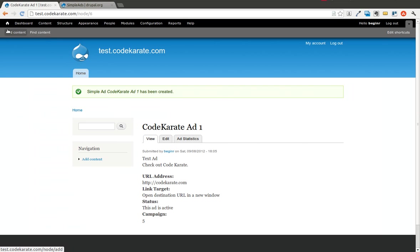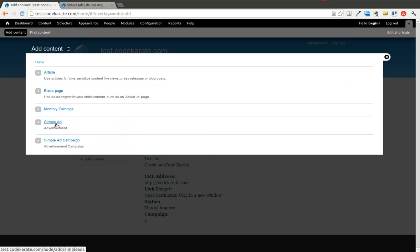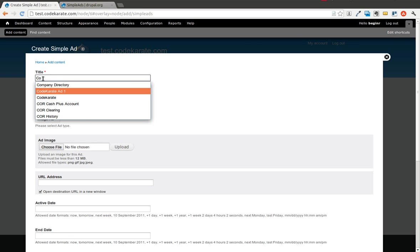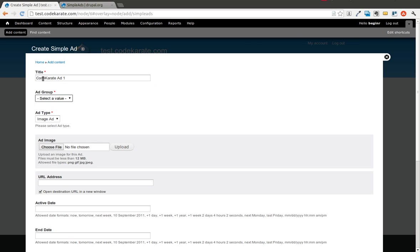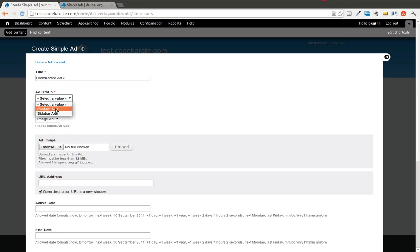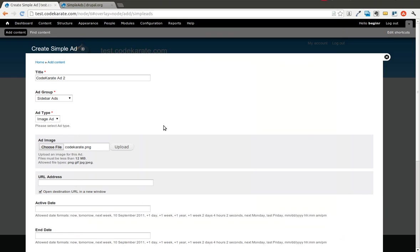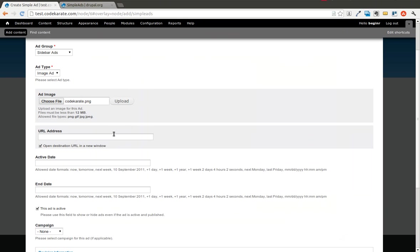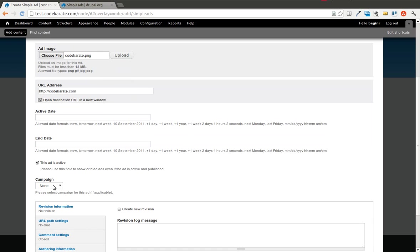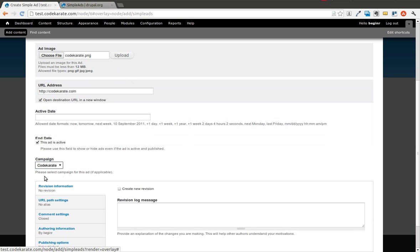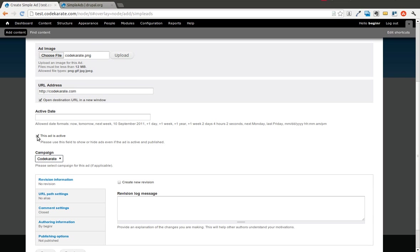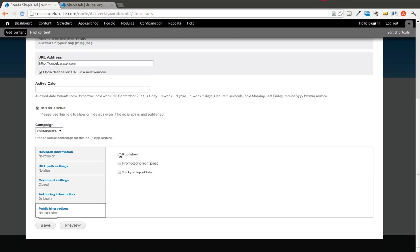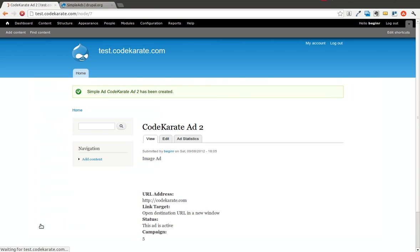We're also going to add a quick image advertisement. I'm not exactly sure how this is going to look. I haven't really changed the image dimensions at all. We'll call this Code Karate Ad 2, put this in the sidebar ads as the ad group. It's an image ad. We'll select the Code Karate basic logo there, enter the URL, select the campaign, the advertisement is active, and again, we'll hit published. Now we have one campaign with two advertisements in it.